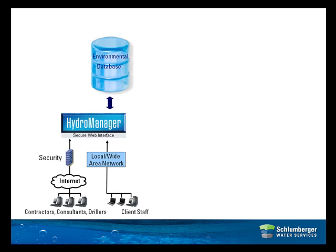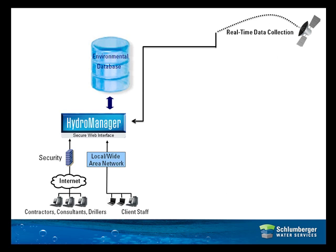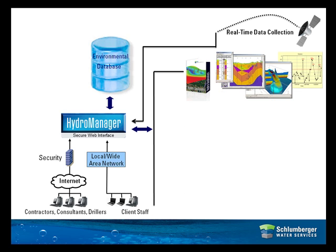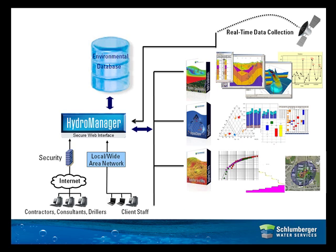HydroManager also interfaces easily with our desktop analytical tools and real-time data sources for more technical tasks such as geochemical analysis, aquifer characterization, development of cross-sections, and creation of complex ad-hoc queries.